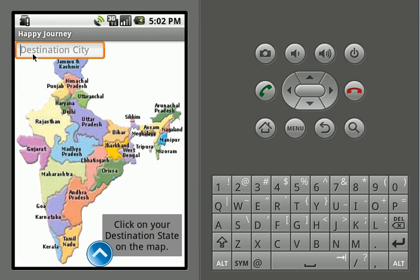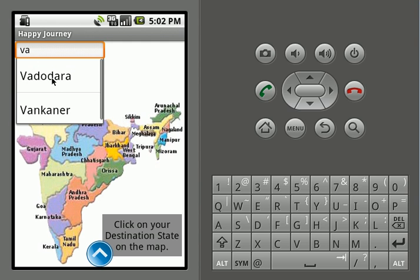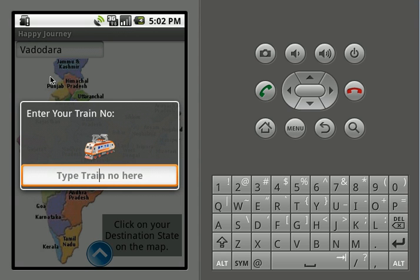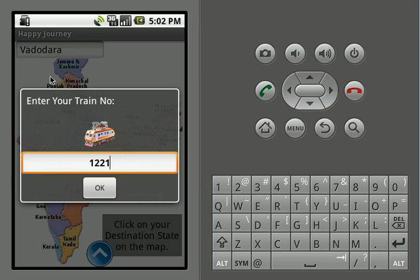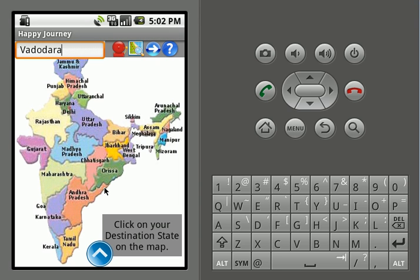Here we will type our destination city. Let's say we are going to Vadodara — it will appear in this autocomplete text view. Selecting Vadodara will ask for entering the train number. Let's say our train number is 12216.